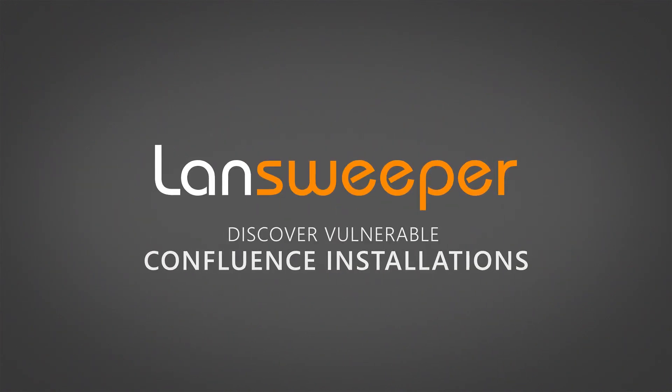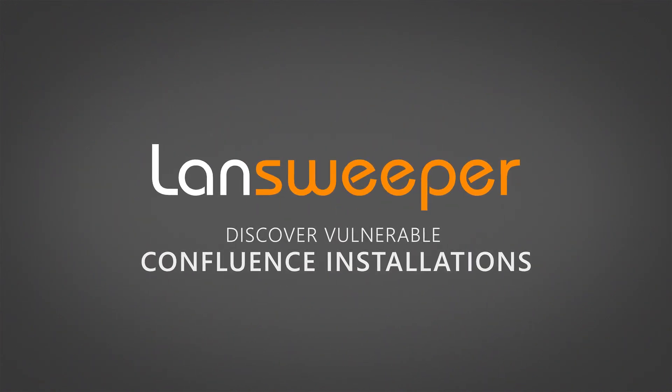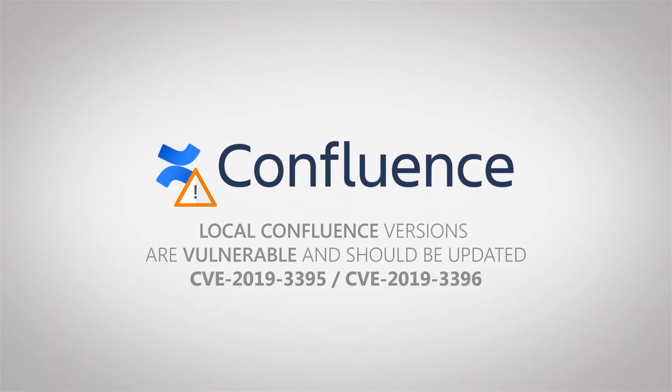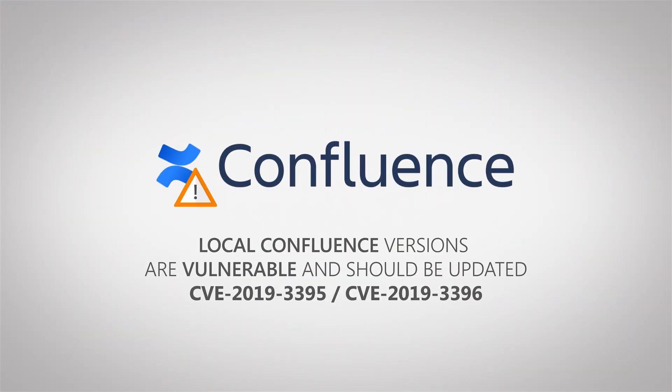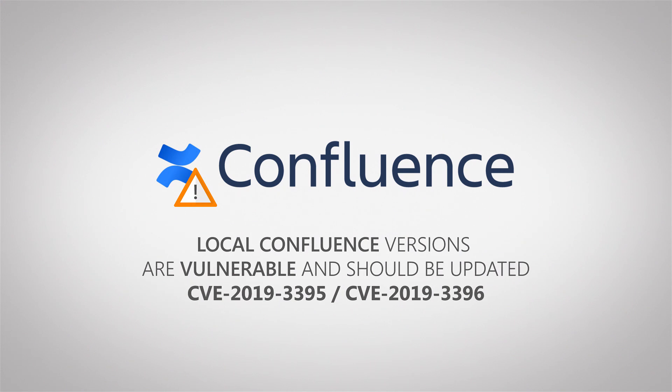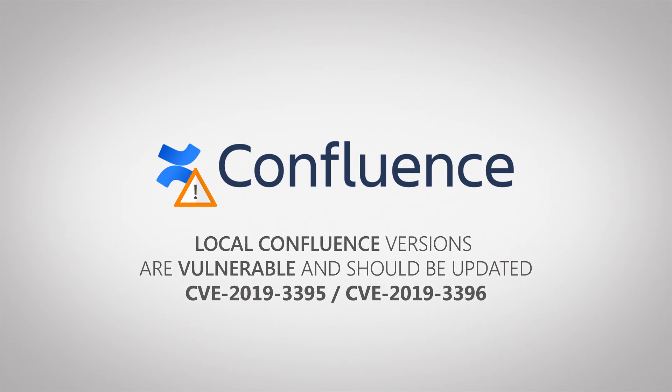Hello and welcome to this quick vulnerability update. Atlassian released a security advisory regarding two critical vulnerabilities. Both the web dev and the widget connector in Confluence are vulnerable and have been actively exploited.